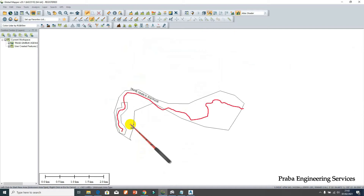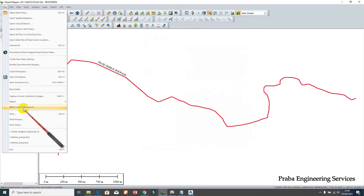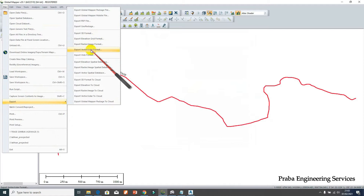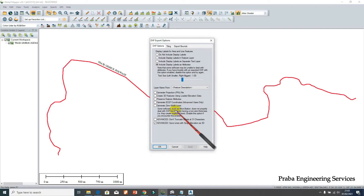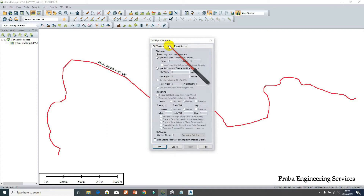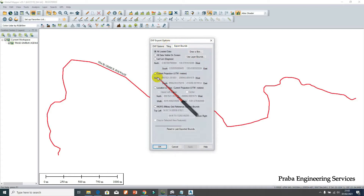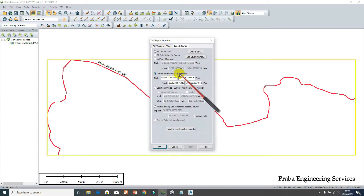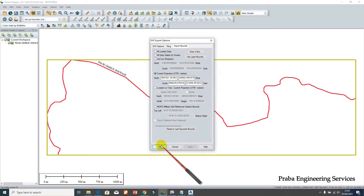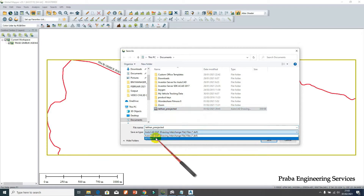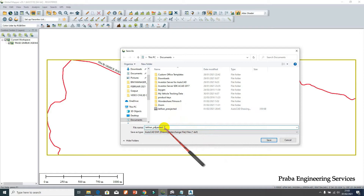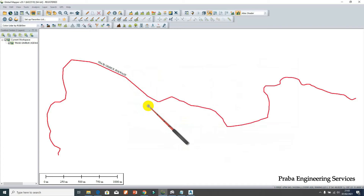On the other hand, you can create the boundary using Civil 3D and export as a vector or LiDAR file. Make sure it is in DXF format. There's nothing to change if the current projection is already in UTM. There's not much to change - choose the DXF data, and I want to name it 'latihan projected number one', then save.